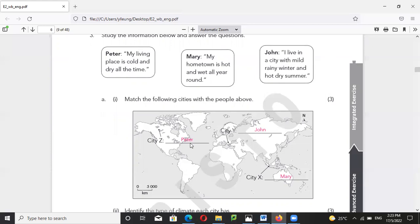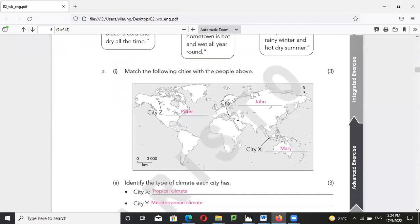Mary has a hot and wet climate all year long, so her location should be in the tropical region. John lives in a city with a mild wet winter — a wet winter always refers to a Mediterranean climate, and Mediterranean is located here as you should know from history.